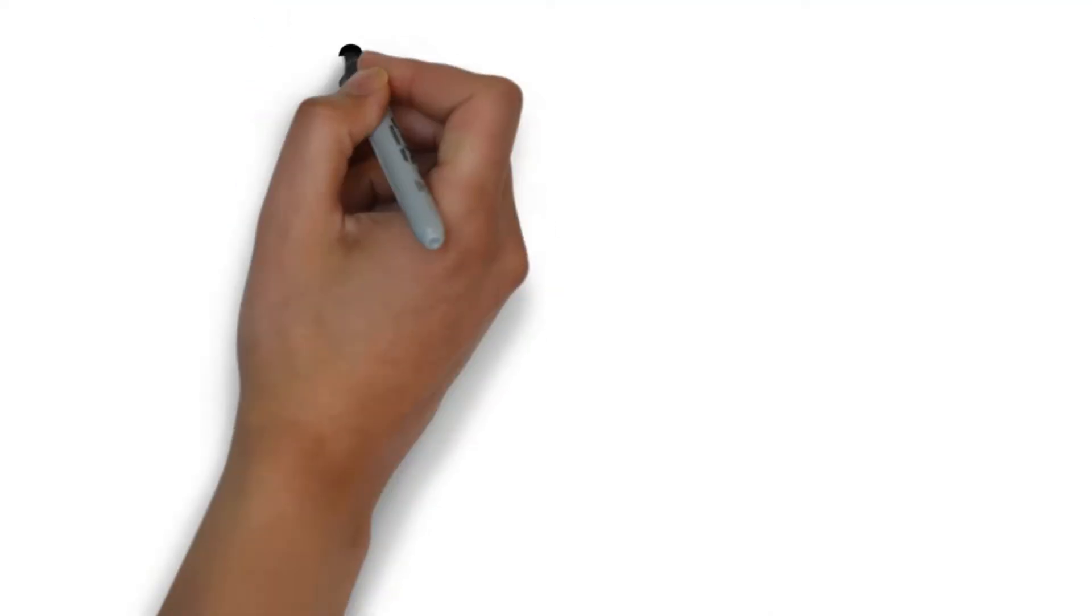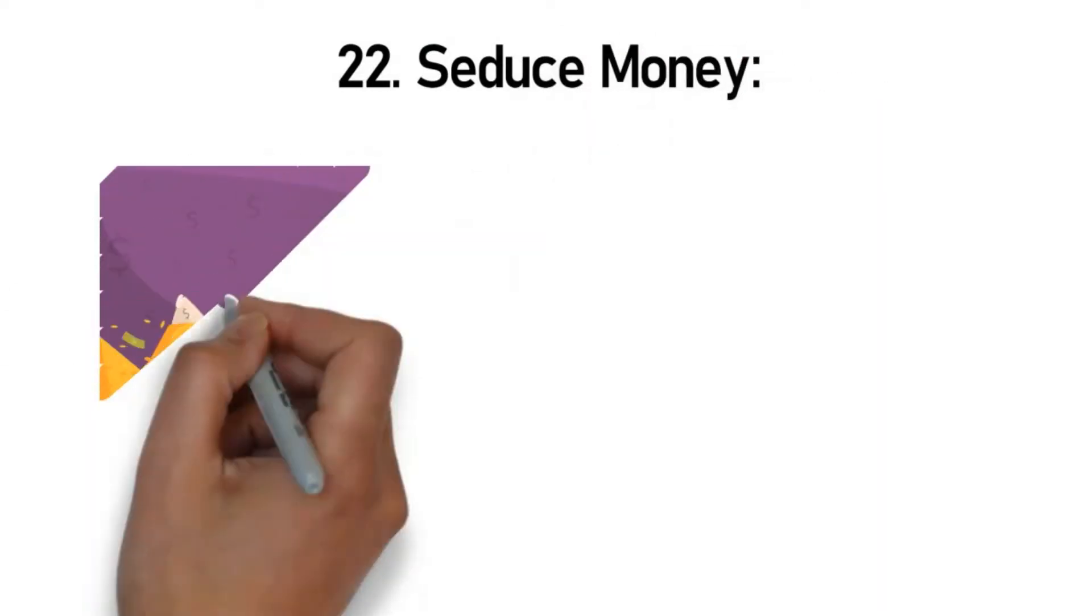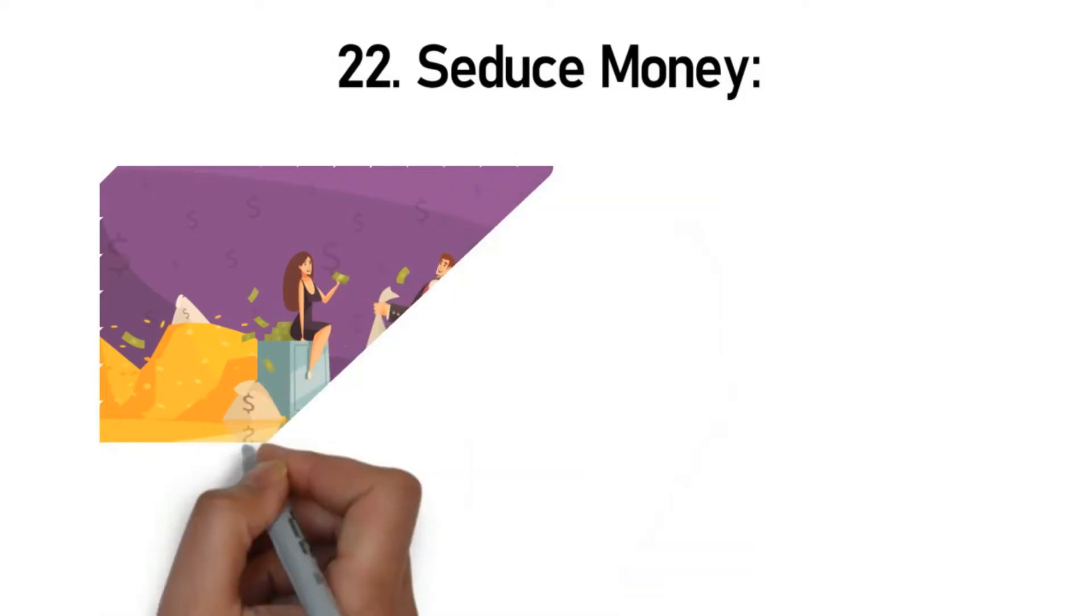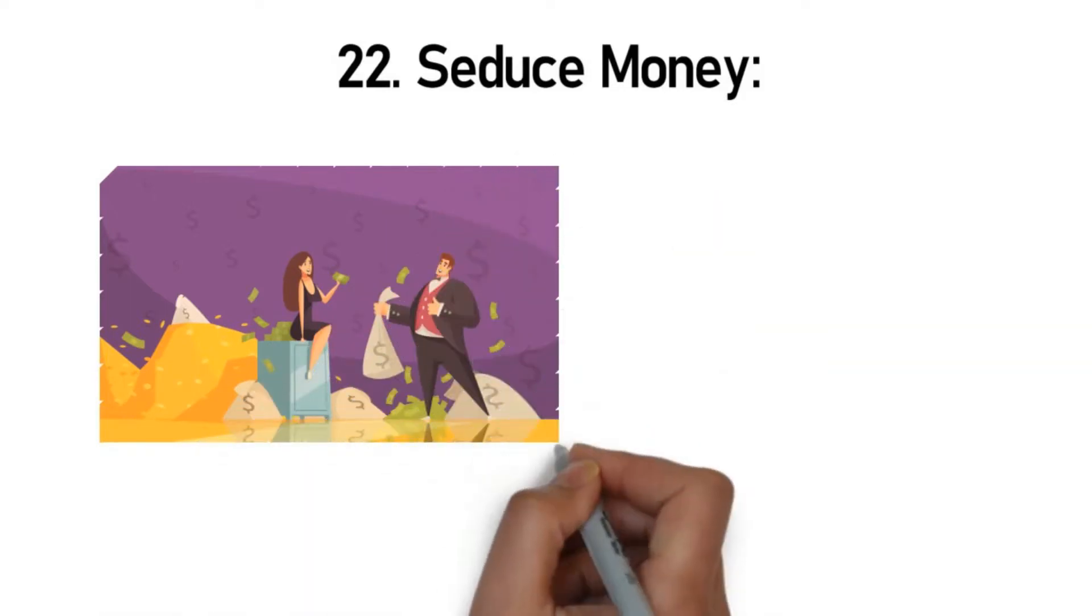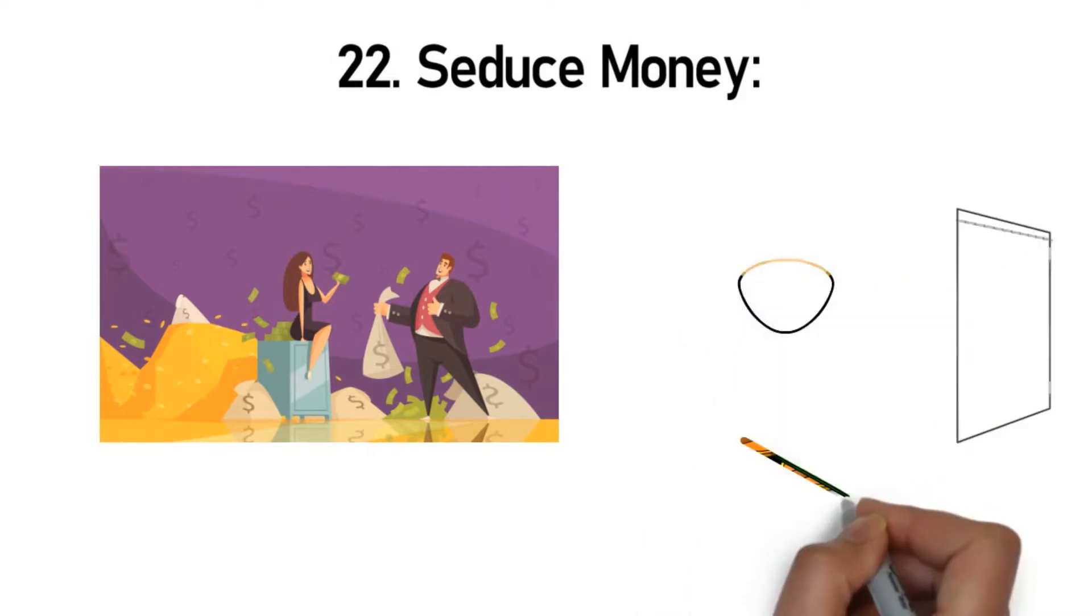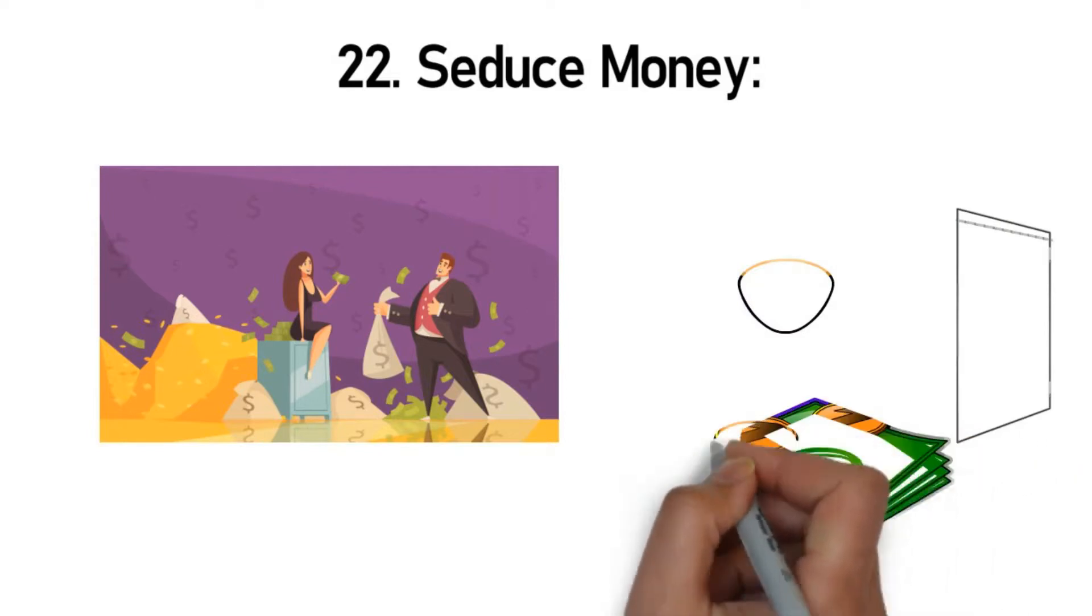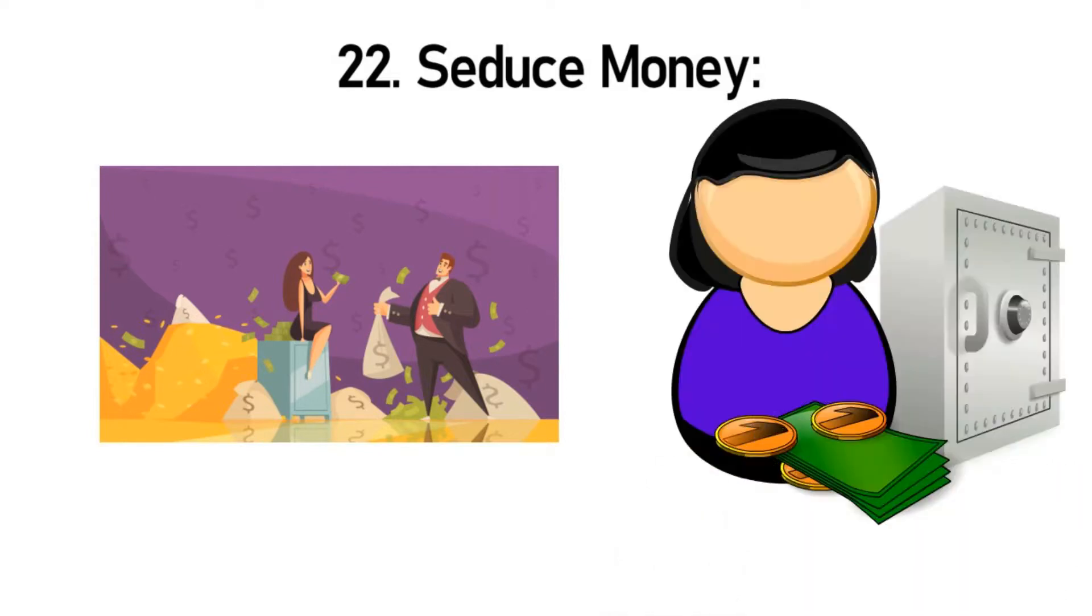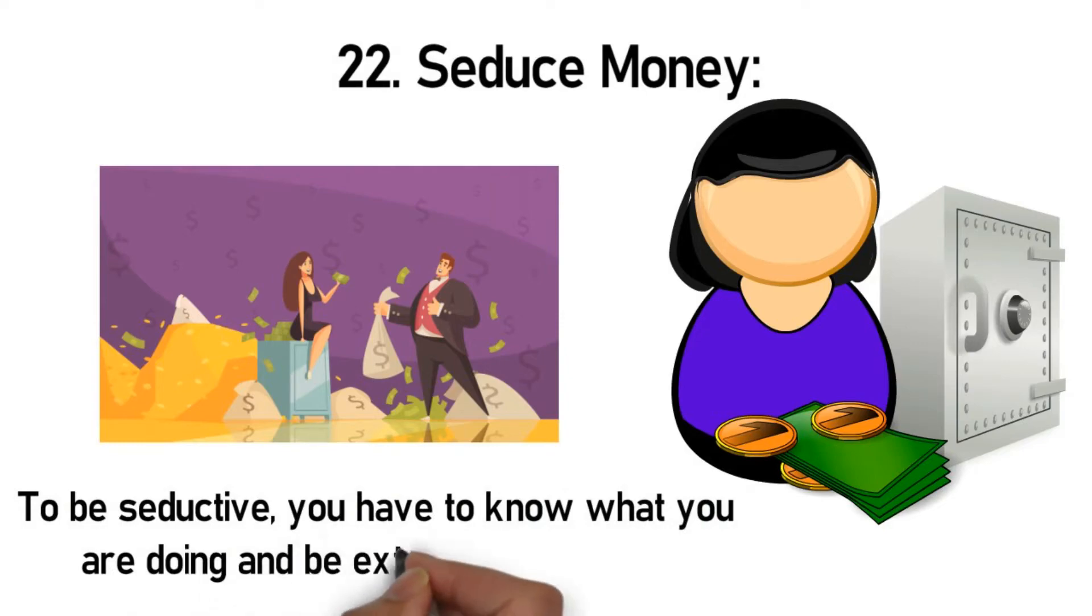Rule 22: Seduce money. Money does not like desperate or reckless people—as a matter of fact, it's the opposite. This means you need to seduce money and not the other way around. Accomplishing this requires you to learn the money seduction game. It's a tactic whereby you put all the appropriate financial systems and processes in place, after which it becomes an endless cycle that starts attracting money from all corners. To be seductive, you have to know what you are doing and be extremely good at it.